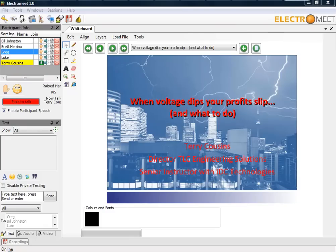Welcome, everyone, to this short session on solving electrical power quality issues. I'm Terry Cousins from TLC Engineering Solutions, and today's presentation I'm presenting for IDC Technologies.